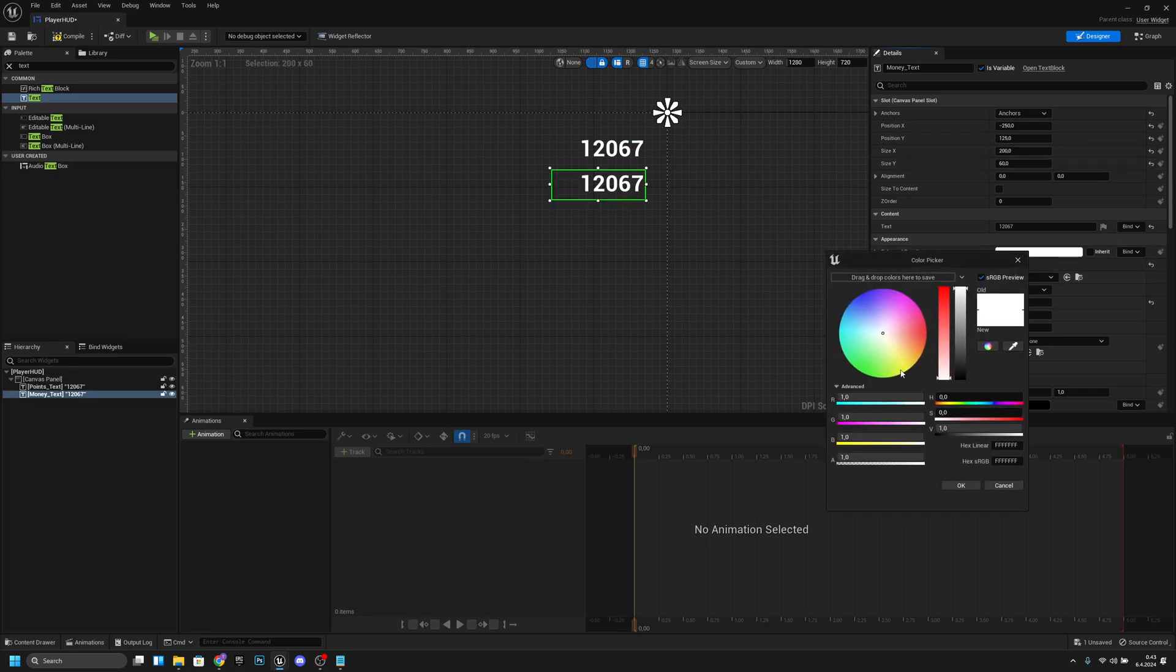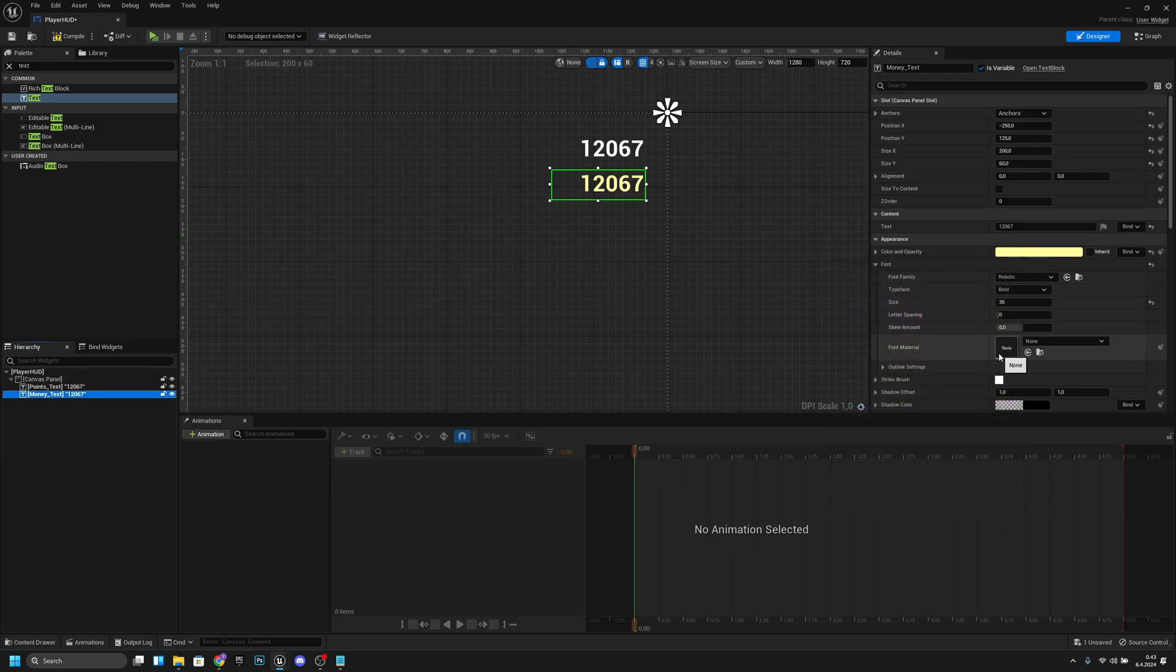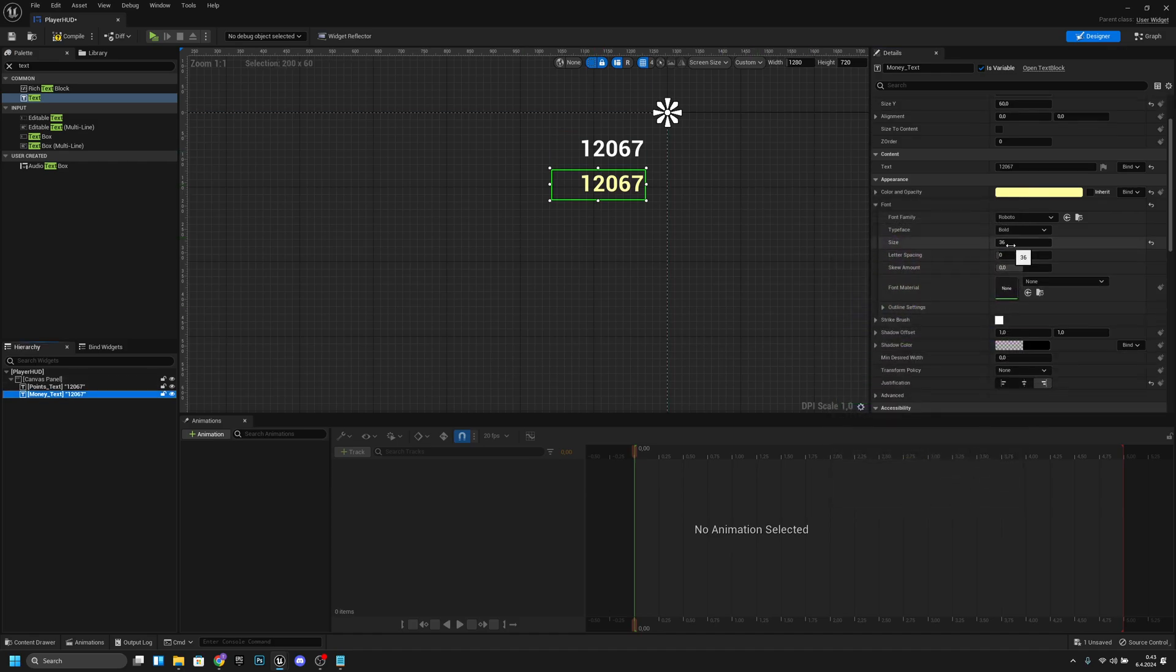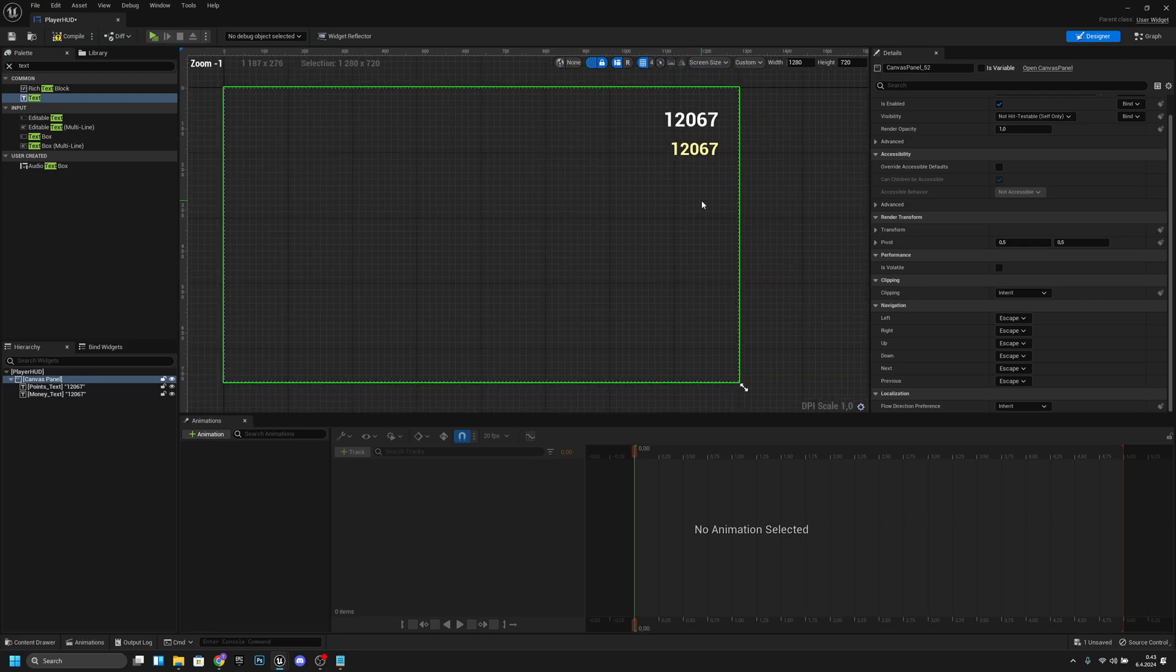Now we'll change this color to some shade of yellow, something like that. I think that's good for now. And now I want to change this size to a little bit smaller, so like 30, maybe 32.